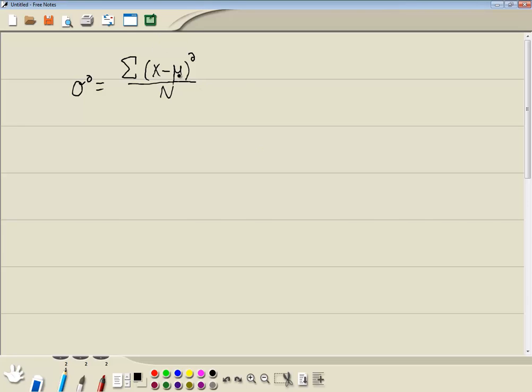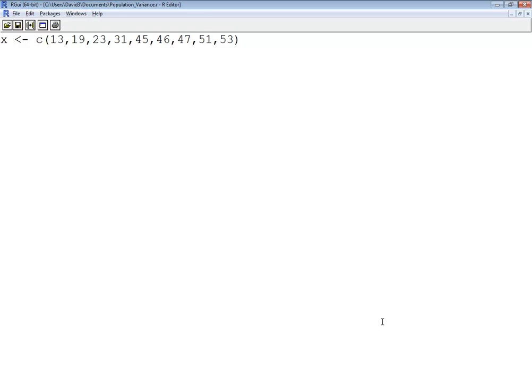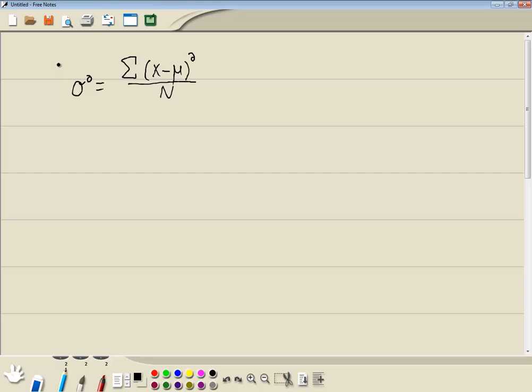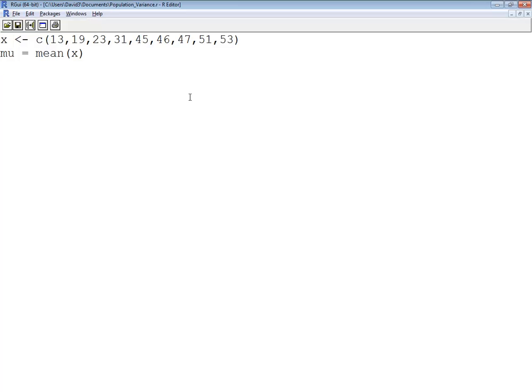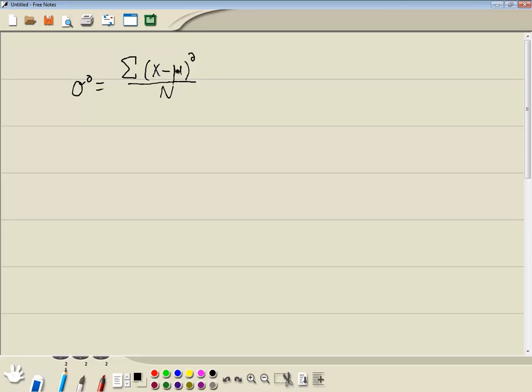First off, I need the mean, and so I'm going to calculate that. I'll say mu is equal to the mean of X. Now here we're going to do X minus mu. So let's build this as we go along. So we've got X minus mu. That's this inner part right here. Now I need parentheses around it, and then I need squared. So I've got parentheses and squared.